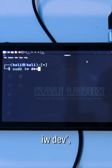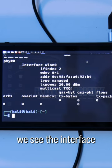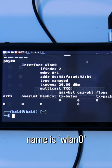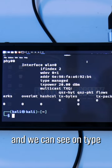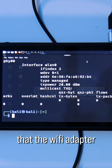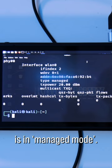When we run the command sudo iwdev, we see the interface name is wlan0, and we can see under type that the Wi-Fi adapter is in managed mode.